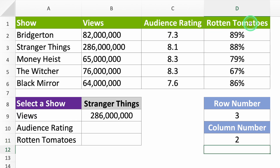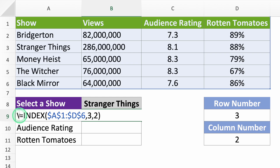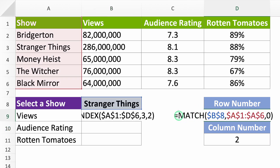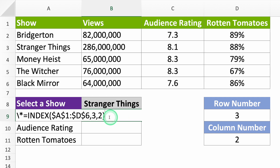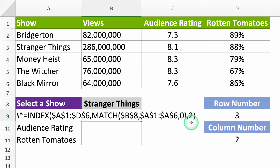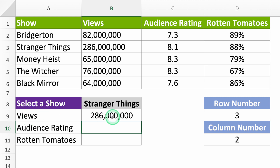Here's the cool trick. Writing the INDEX MATCH formula all at once can be confusing because it can get really long and it's easy to make mistakes. What I do is just replace the row and column numbers with the MATCH formulas. Type an asterisk in your INDEX function — this turns it into text so you can change it. Then take the MATCH formula for the row number, copy it, and paste it into your INDEX function. Do the same with your other MATCH for the column number. Delete the asterisk and there you go. We have the views for Stranger Things. Drag your formula down and you get the other numbers.